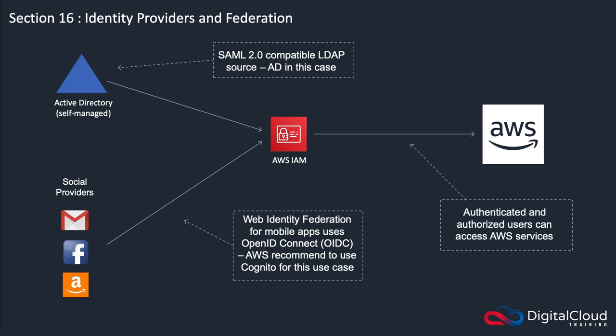Once users are authenticated and authorized, they can then access AWS services. That's the key thing: you want your users from Active Directory to be able to authenticate to AWS. You don't want to have to create another account for them in IAM.